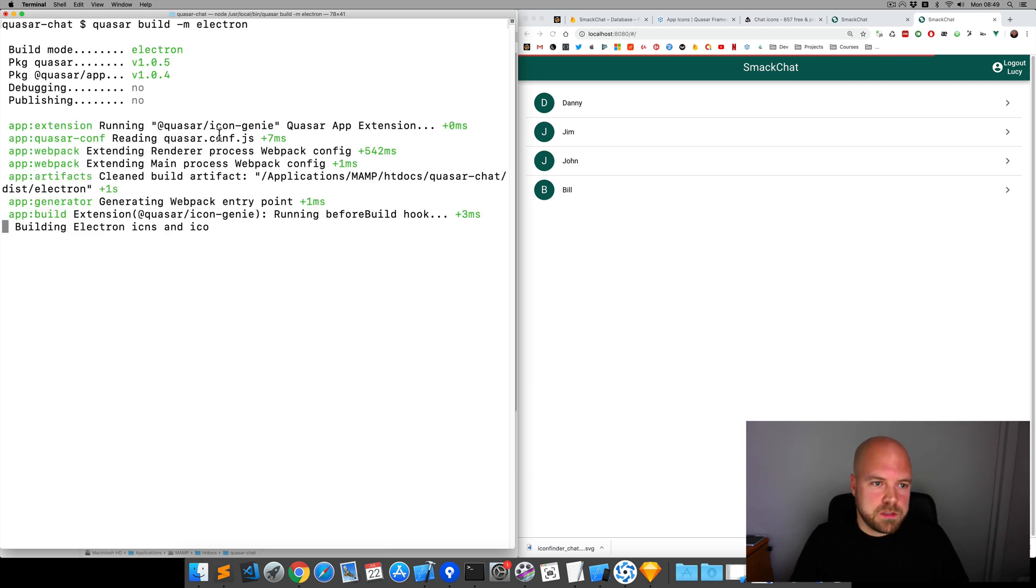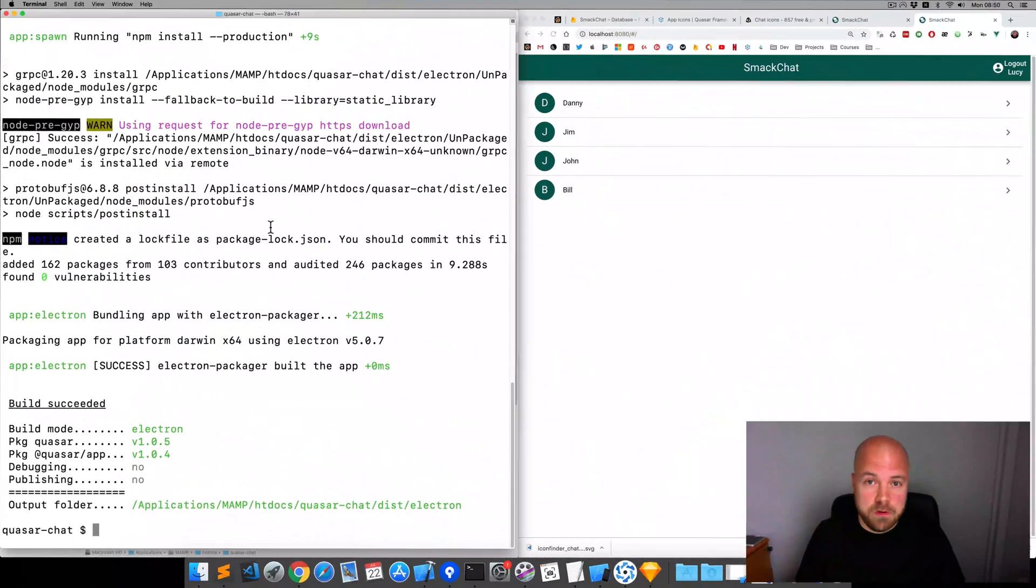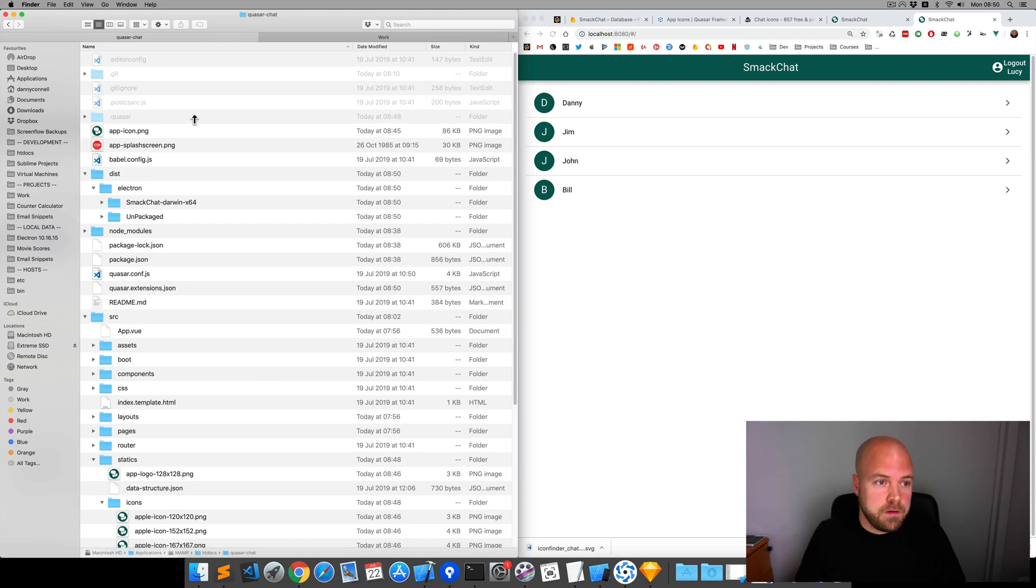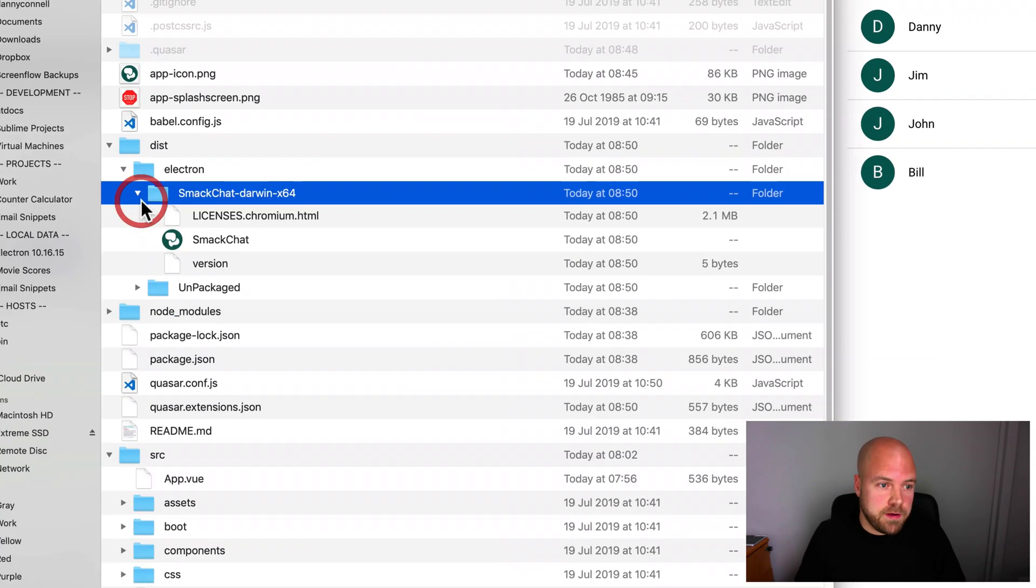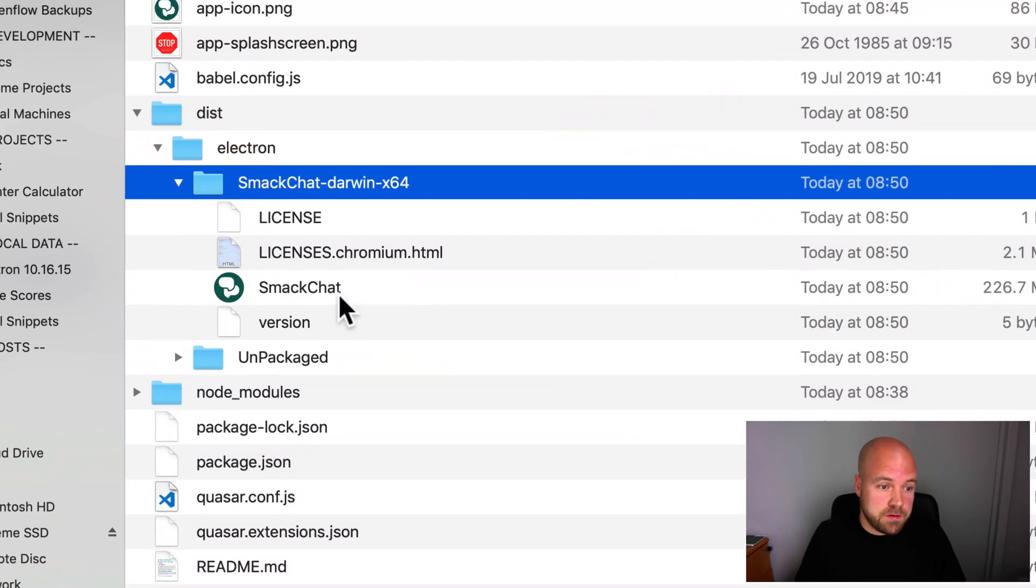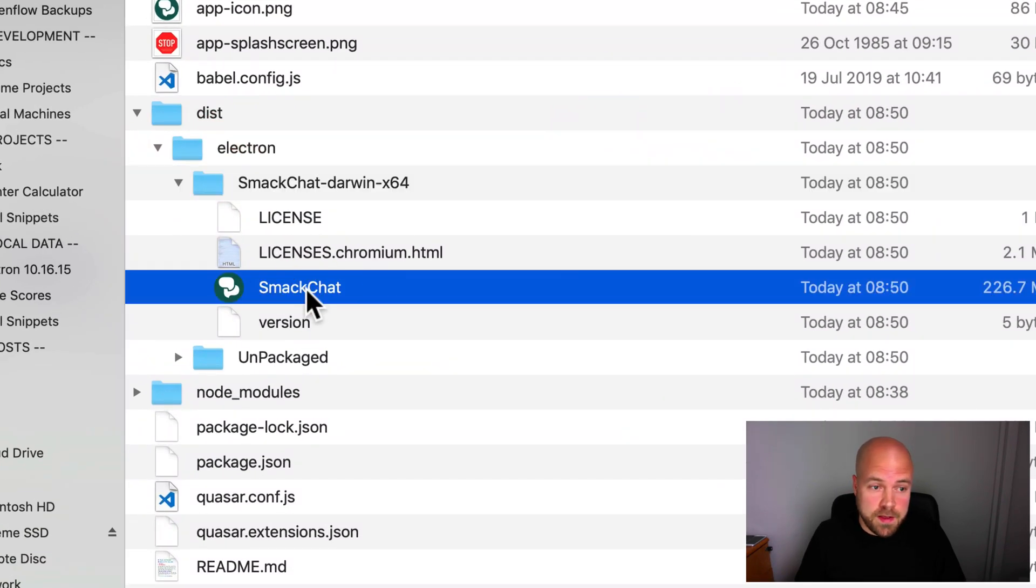You can see it says running the icon genie app extension again. That's finished now. Let's jump back to finder, back to our electron file. And we can now see our new icon there.